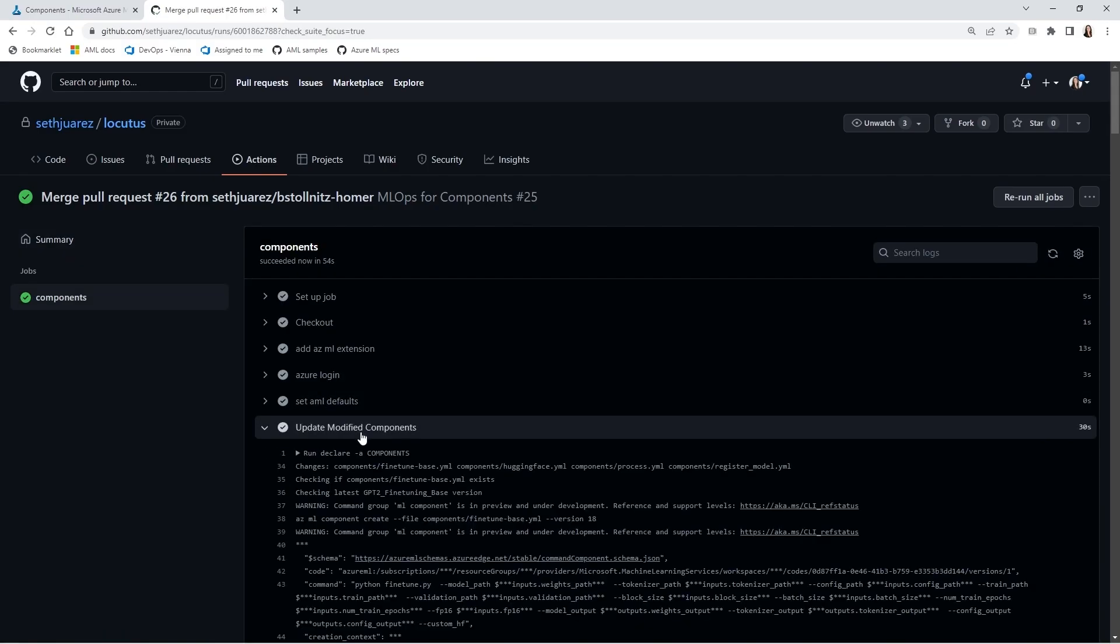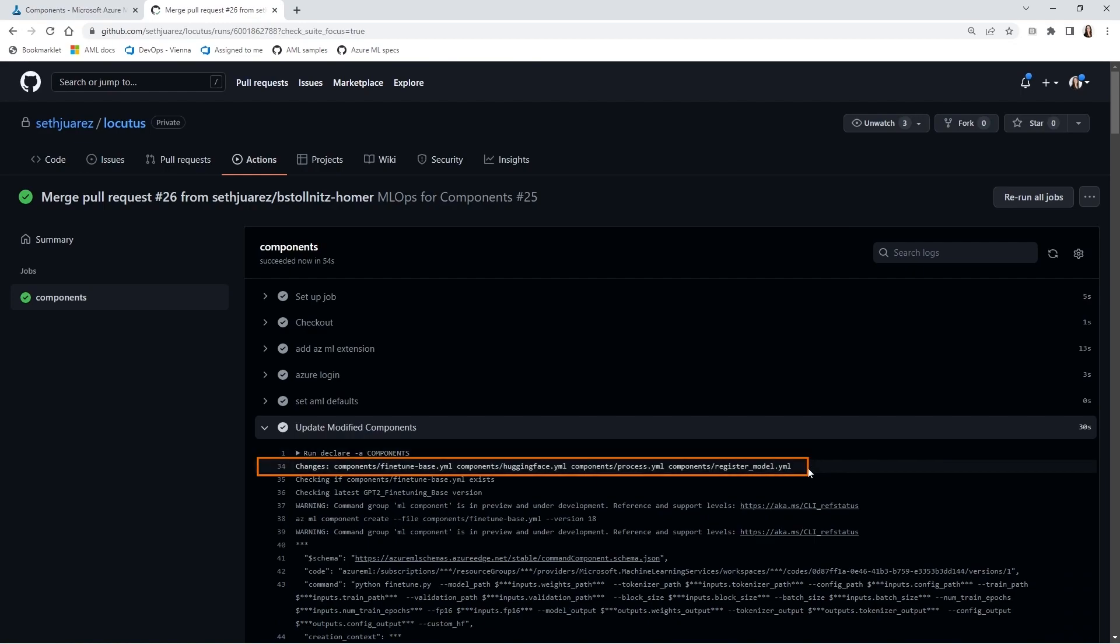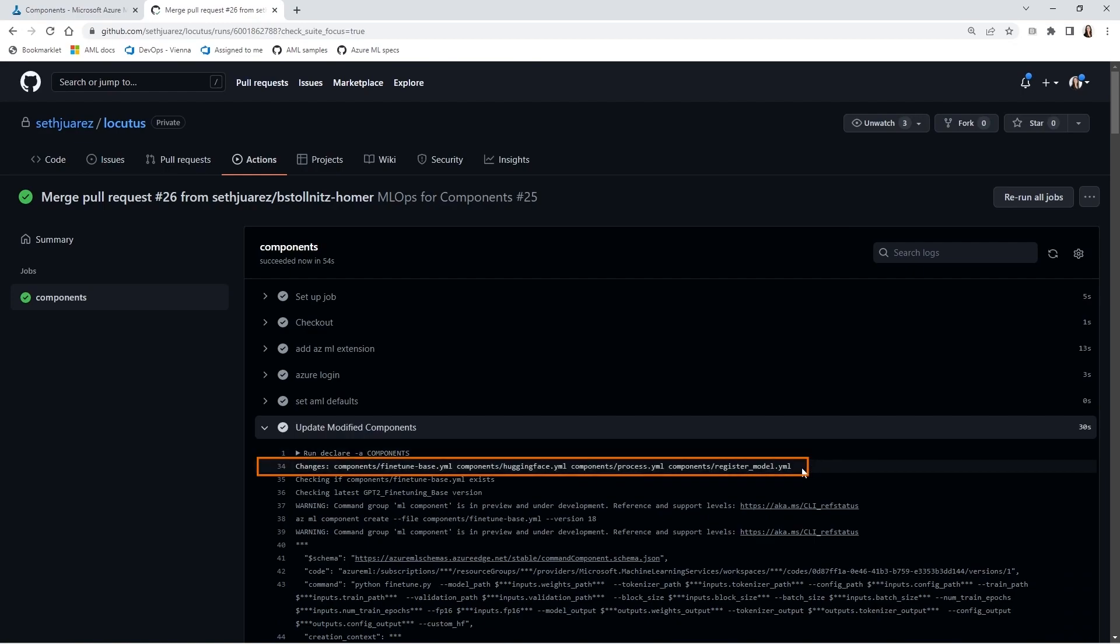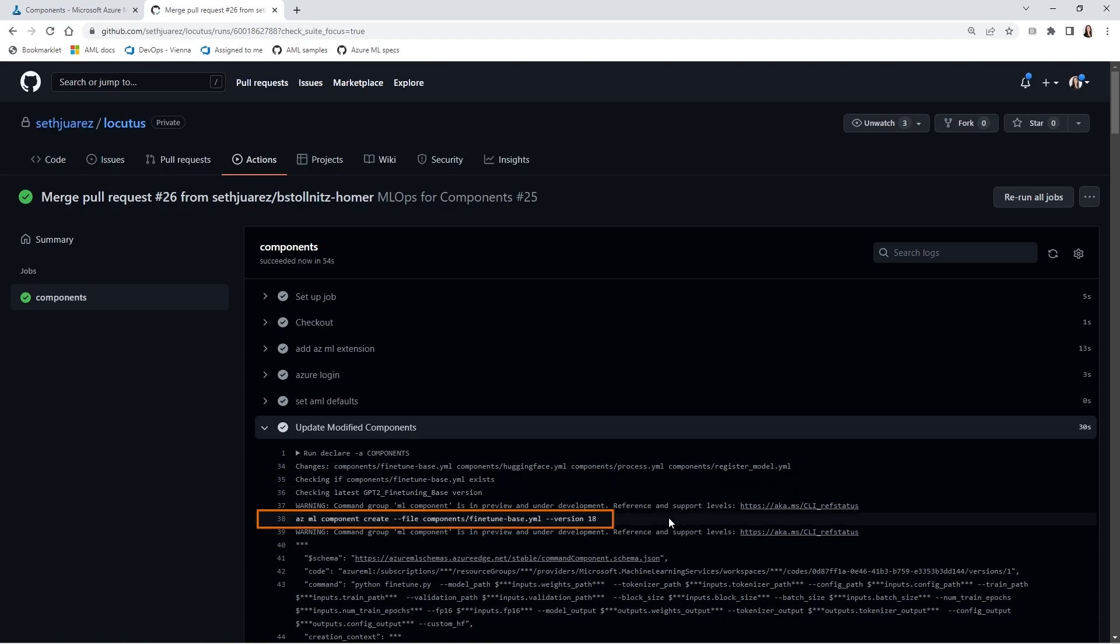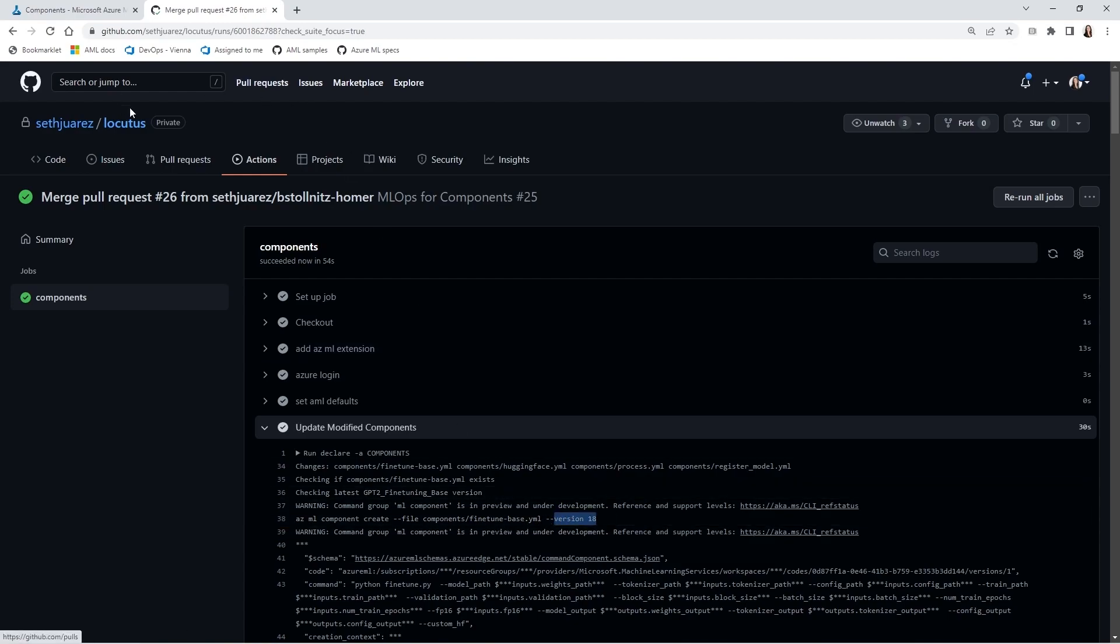And when it's done, we can go to update modified components and see that the GitHub action detected changes to these four files and executed azml component create commands for each file. And we can see here that the fine tuning component was registered with version 18.